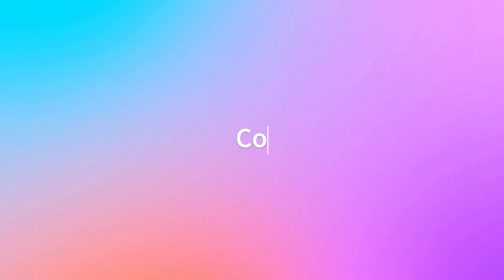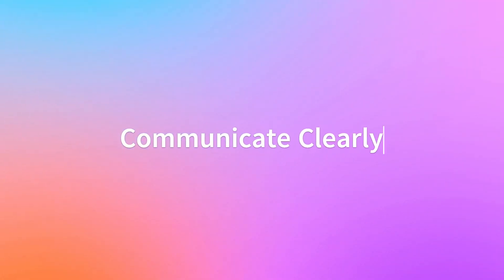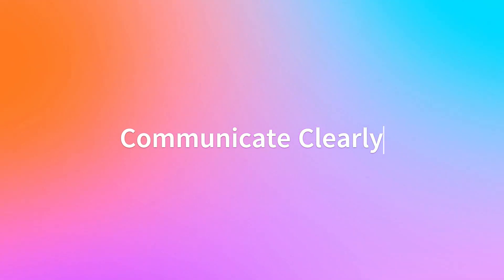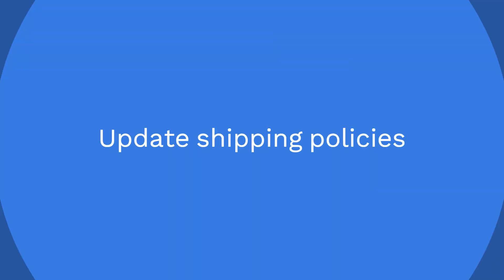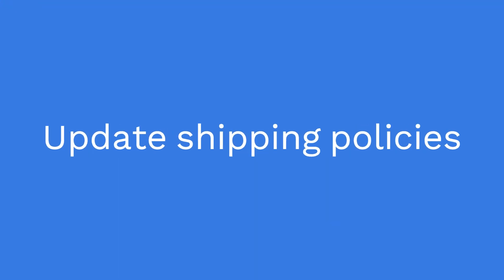Next one is you also need to communicate clearly. So communication is the key, especially to your customers. When updating your shipping costs, clearly communicate any changes to your customers. Update your shipping policy and provide transparent information about your shipping rates and options on your shops page. This will help manage customers' expectations and reduce any potential confusion or surprise during the checkout process.